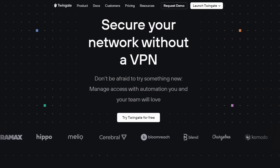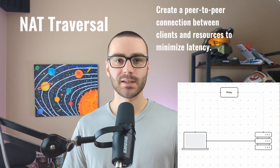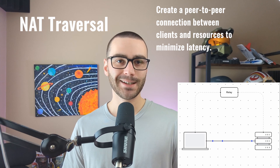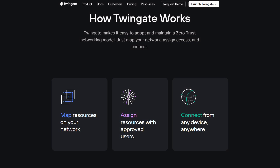TwinGate is a replacement for the traditional VPN that we know and loathe. It's a modern VPN built on zero-trust network architecture principles and allows you to effortlessly establish secure, direct connections to resources that are behind a NAT using NAT traversal. Setup of your TwinGate network is simple. After mapping resources onto your TwinGate network and assigning access to your teams, you can connect to those resources from any device anywhere in the world.